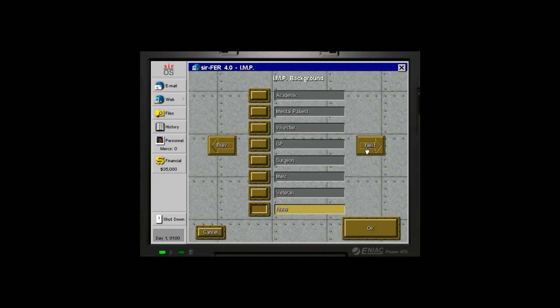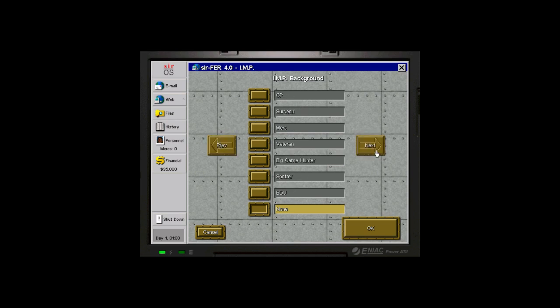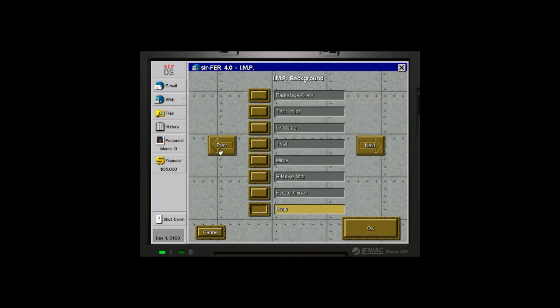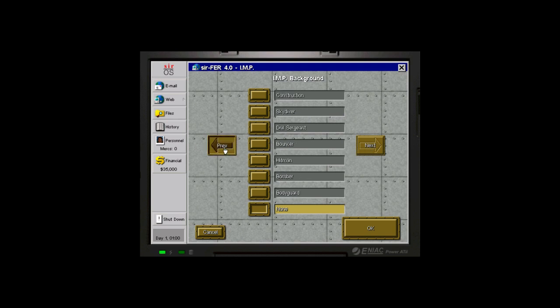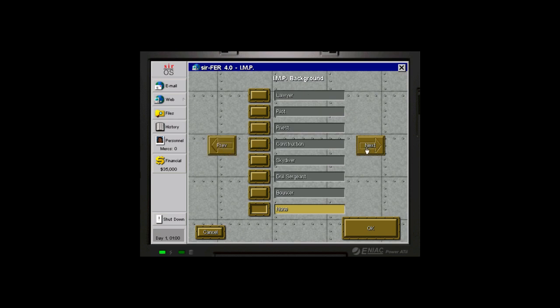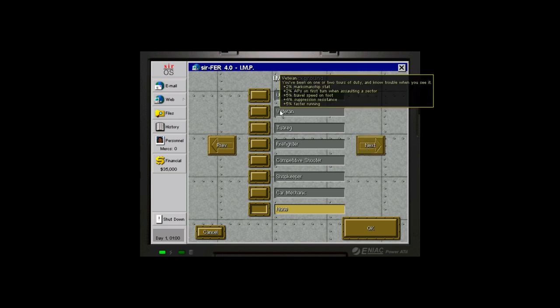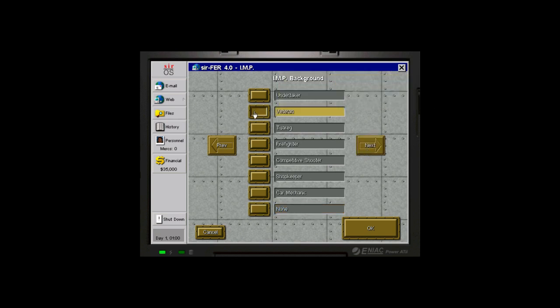I think, if I remember correctly, there is another veteran that has some different abilities, a leadership stat, fear resistance, suppression resistance, but runs slower and costs more, or sorry, that's less cost. So buying insurance on them costs less. This is not really the coolest of abilities. I think I'm going to go with that first set of veteran traits. All right, I'm pretty okay with that.